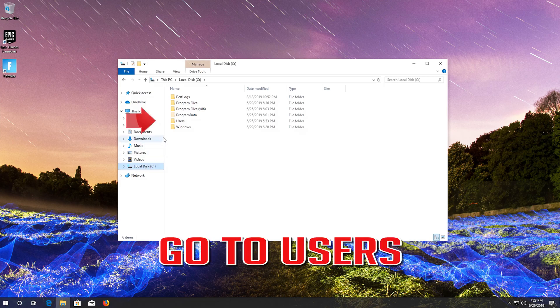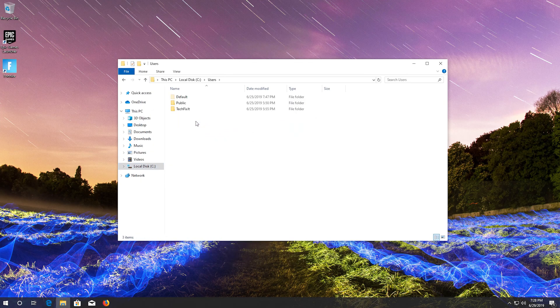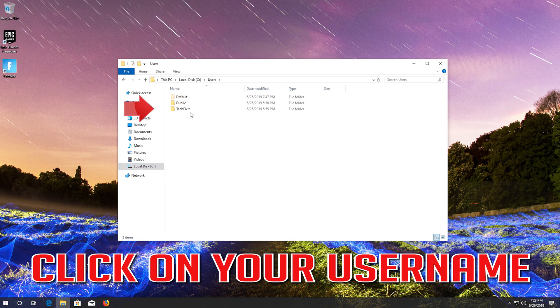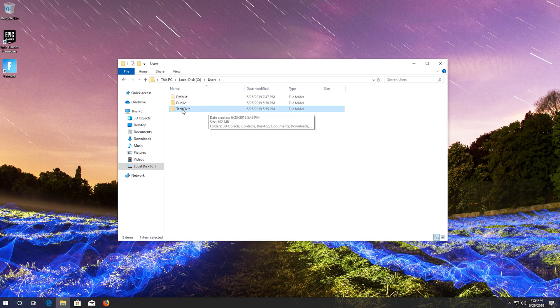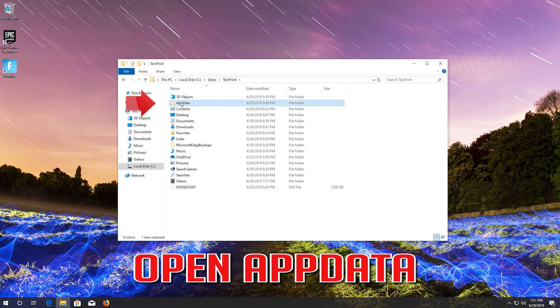Go to users. Click on your username. Open app data.